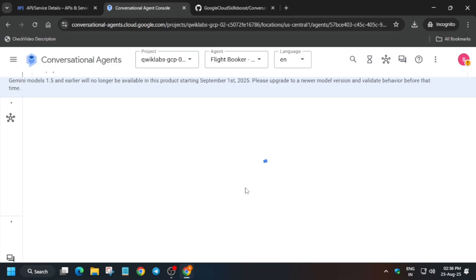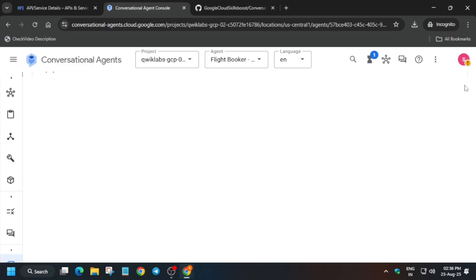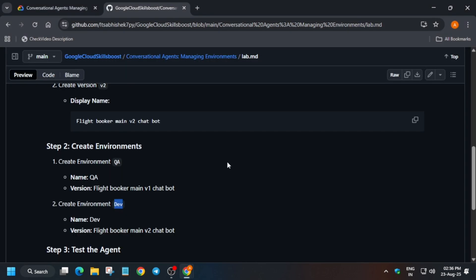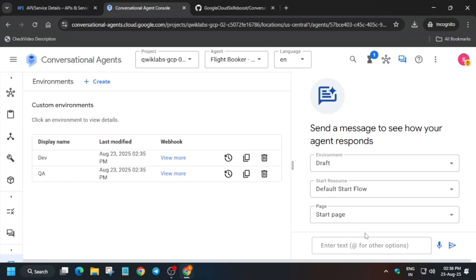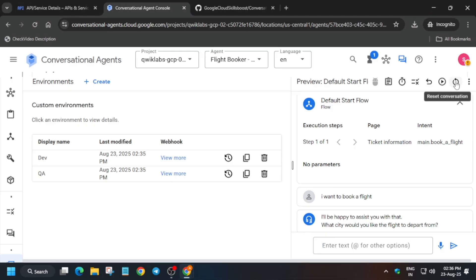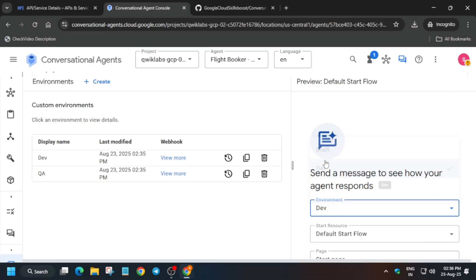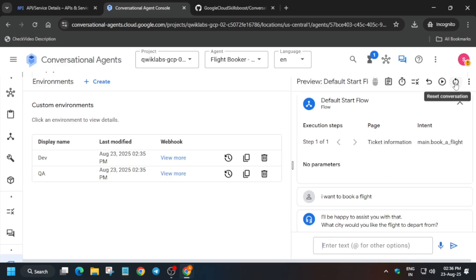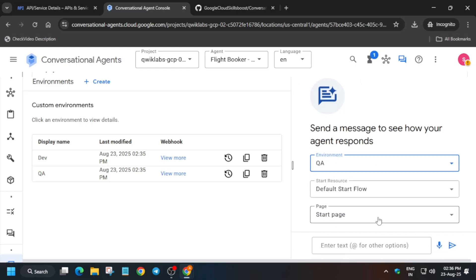All these things are ready now. Refresh the browser so the settings are updated. Wait for the settings to get updated, then we will test our agent and the lab will be completed. From the GitHub repo, copy the prompt, paste it here, and click send. Once you get the output, click to reset the conversation. Select another environment, paste the same prompt, run it, get the output, and reset it. Run the prompt again.